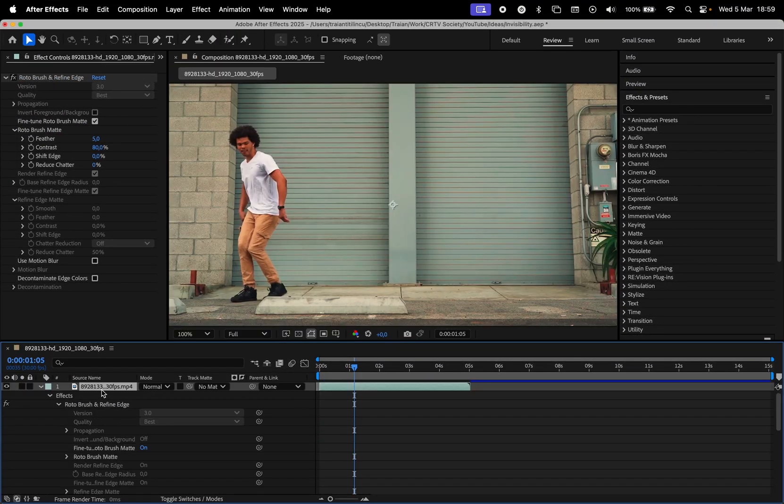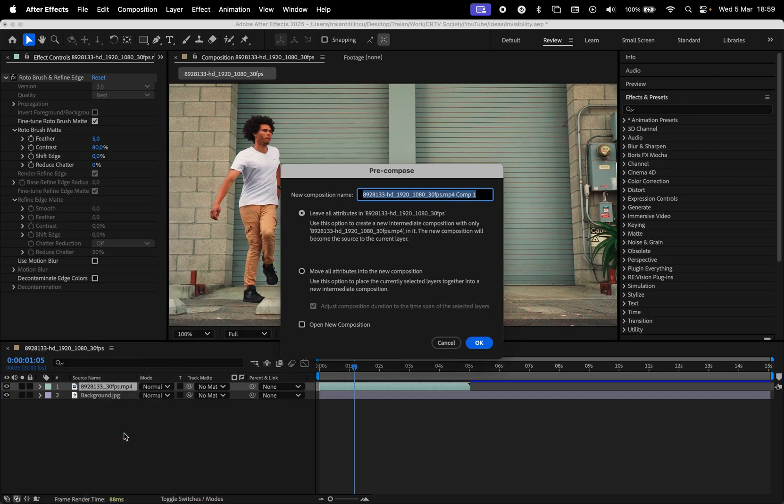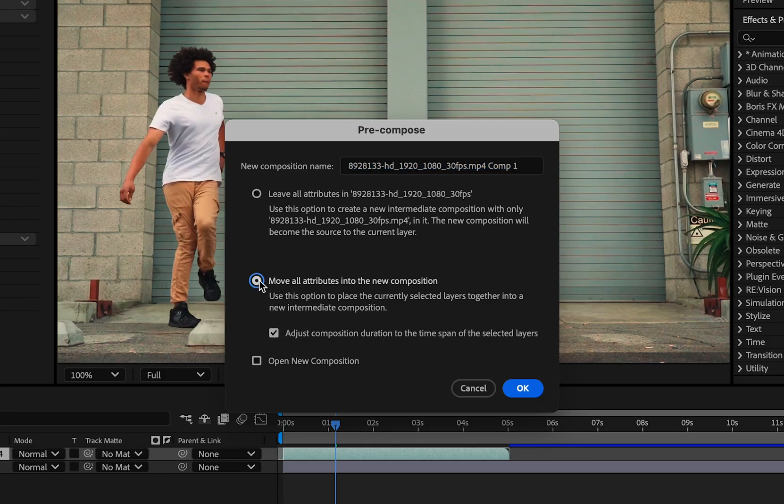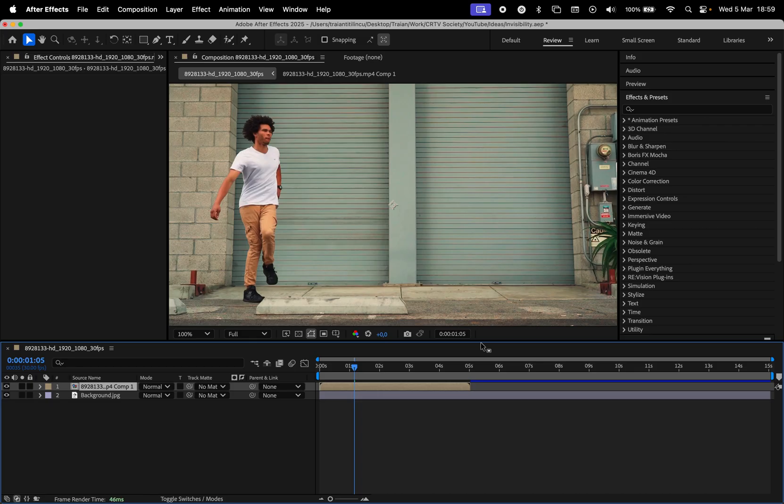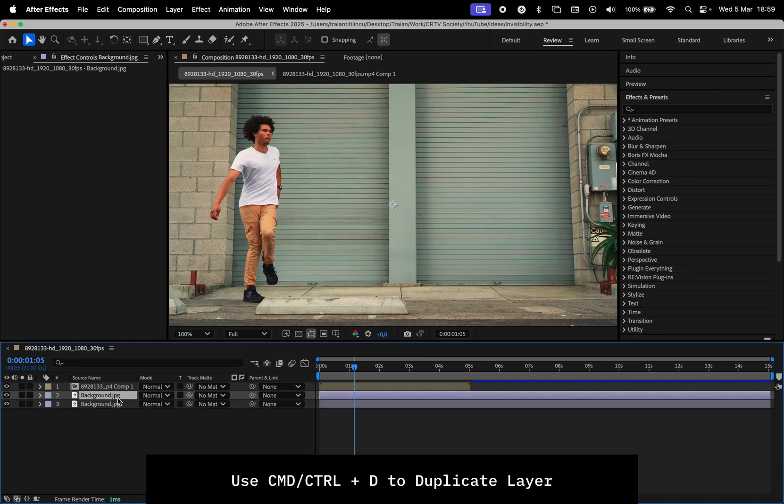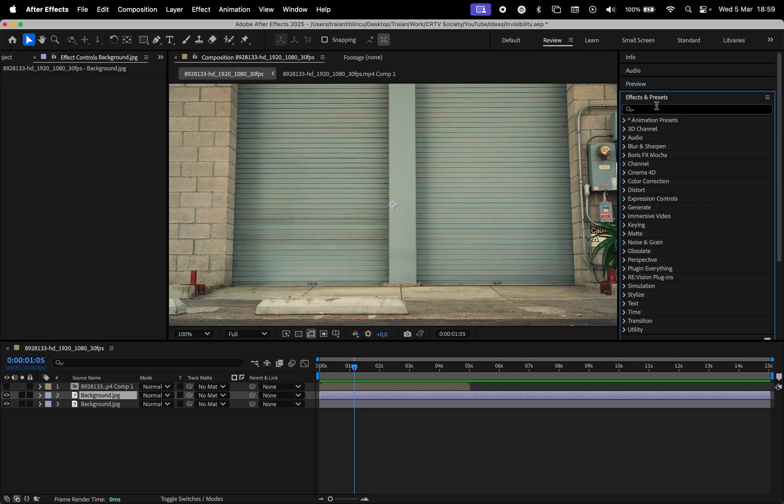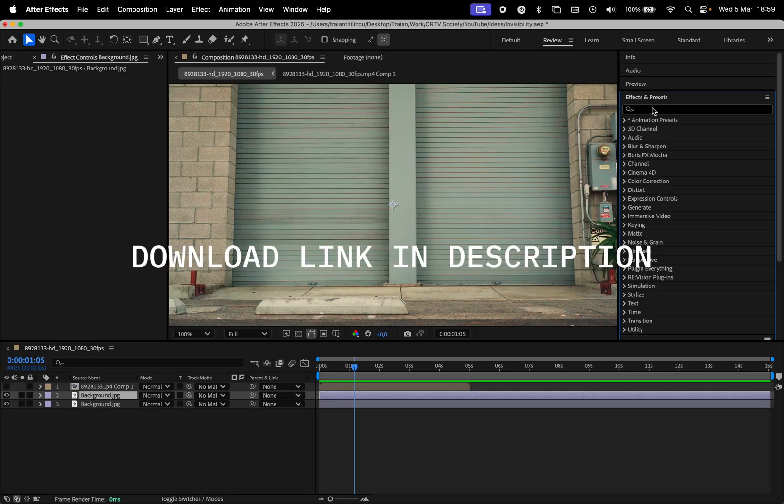Now you have the subject isolated. Go ahead and pre-compose that layer and check this to move everything in a new composition. Then duplicate the background image using Command or Control plus D. For the next step, you will need a free plugin called Displacer Pro. There's a link for that in the description.